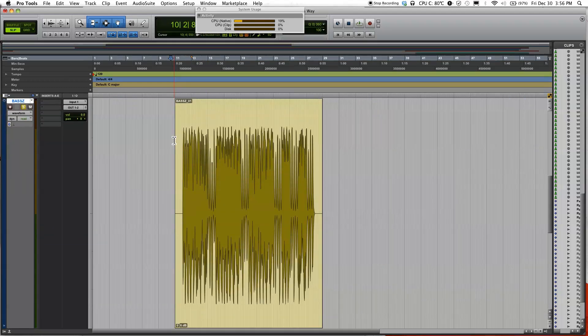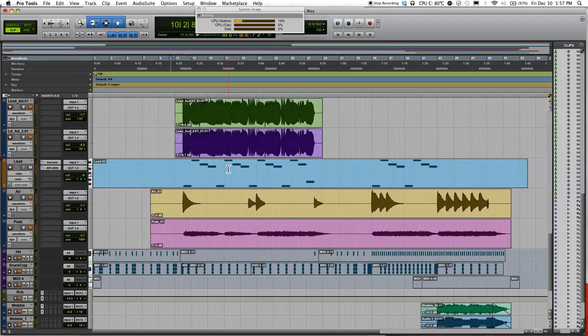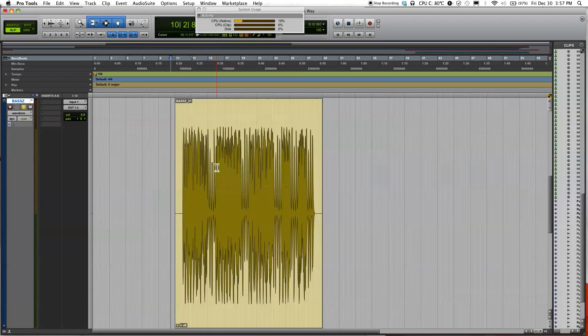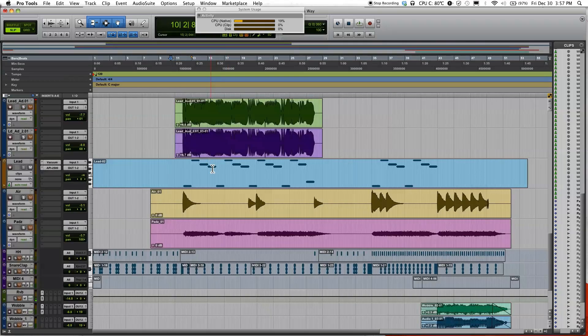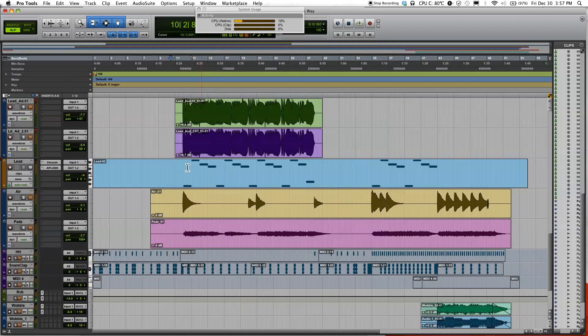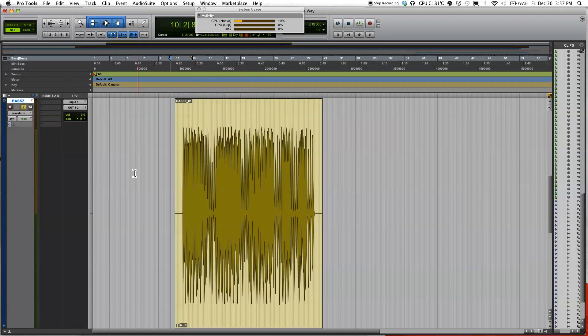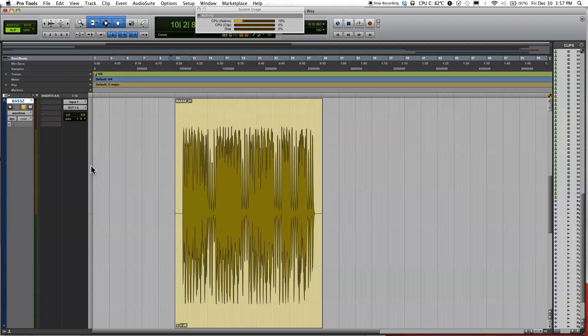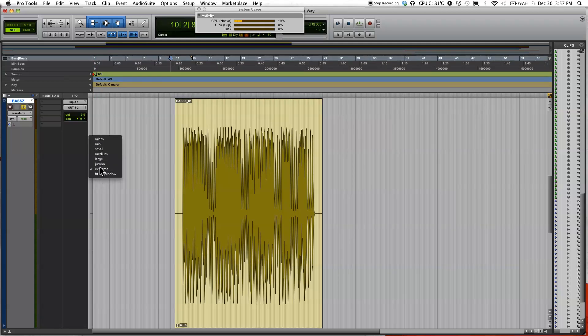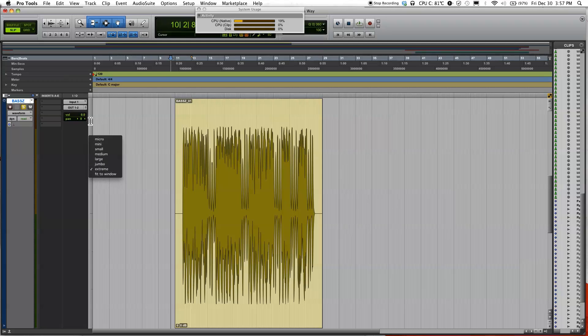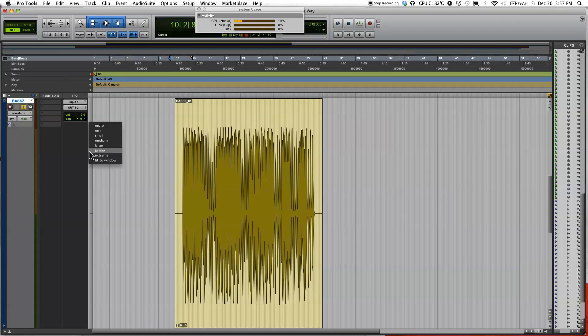You'll probably notice that my bass track is a lot bigger than my other tracks here. The way I changed the size of the tracks is I went over here to the side, right-click, and you have a few choices to pick from—from micro to fit to window. Another way is control-click and you'll get the same drop-down menu.